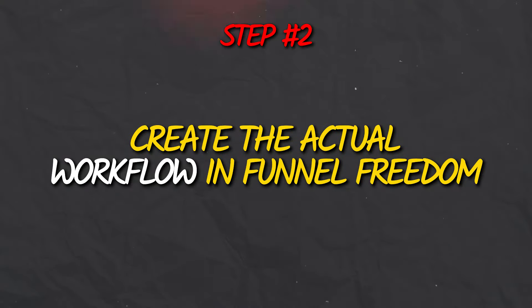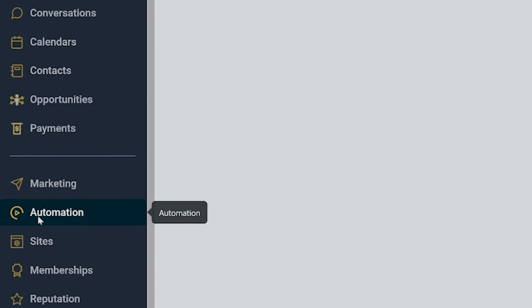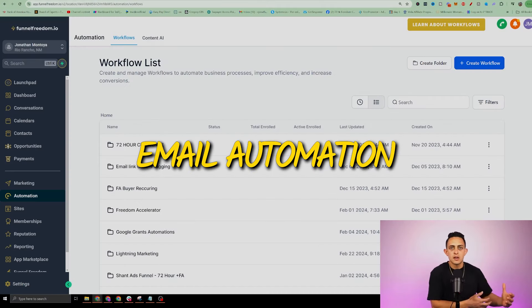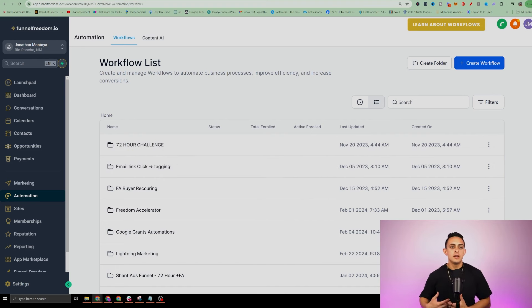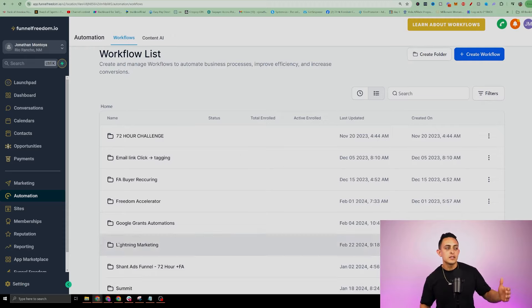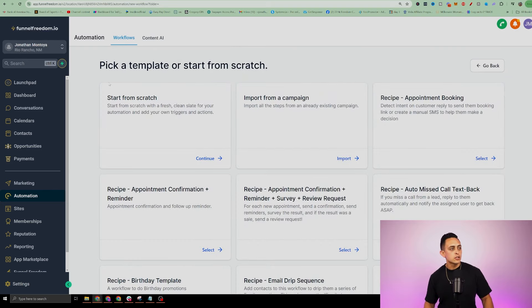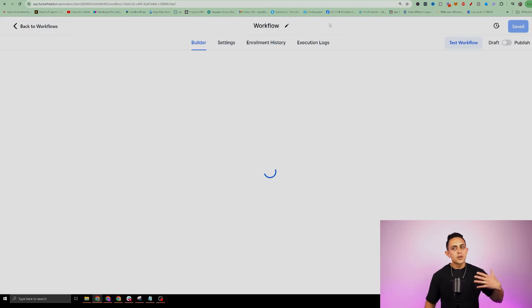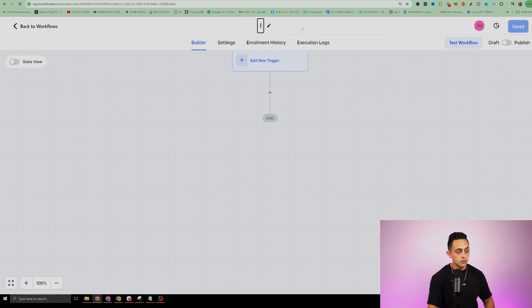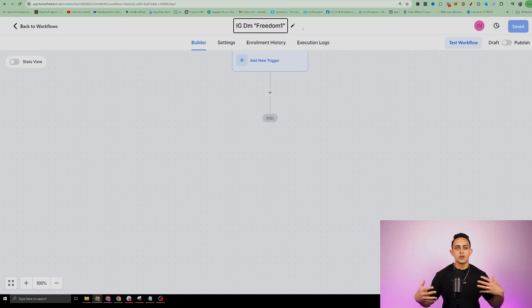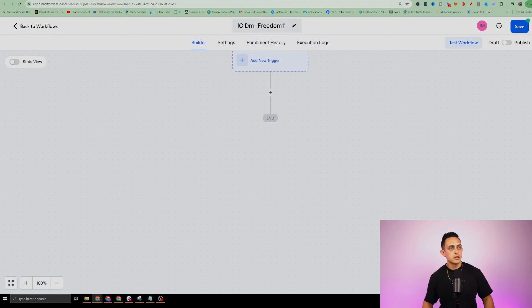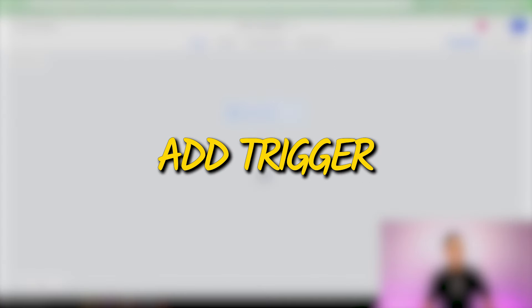Step number two is to create the actual workflow in the Funnel Freedom software. Go to automation on the left. Under automations, you can create multiple workflows — email automations, ManyChat-style automations, and more. I'm going to go ahead and create a workflow and start from scratch. The first thing I want to do is name this workflow. I'm going to call it 'Instagram IG DM Freedom One' — that's the keyword I want to use, and I'll explain why in just a second. Now we want to add a trigger, so we'll go to add new trigger.